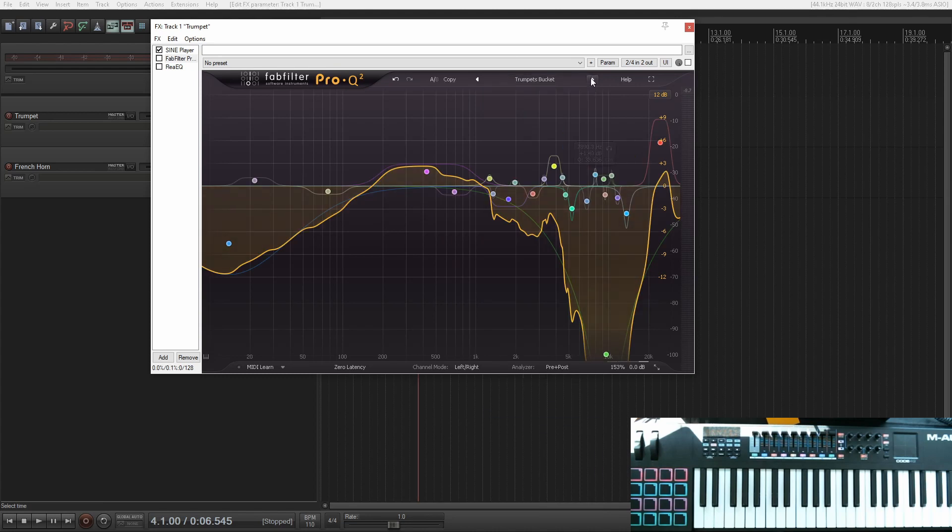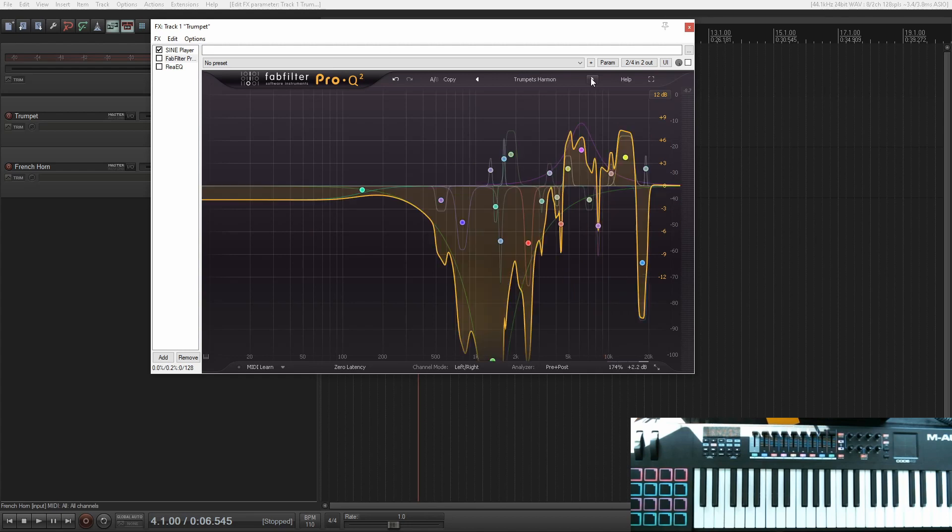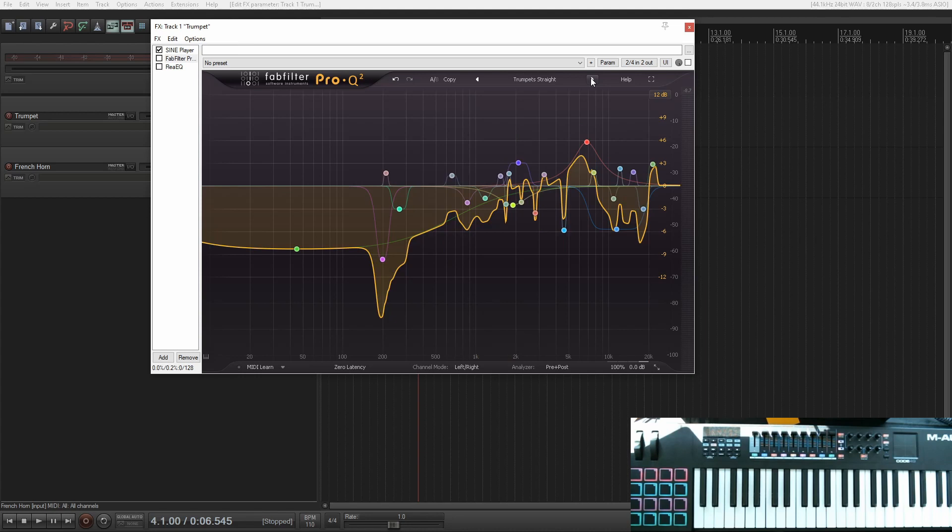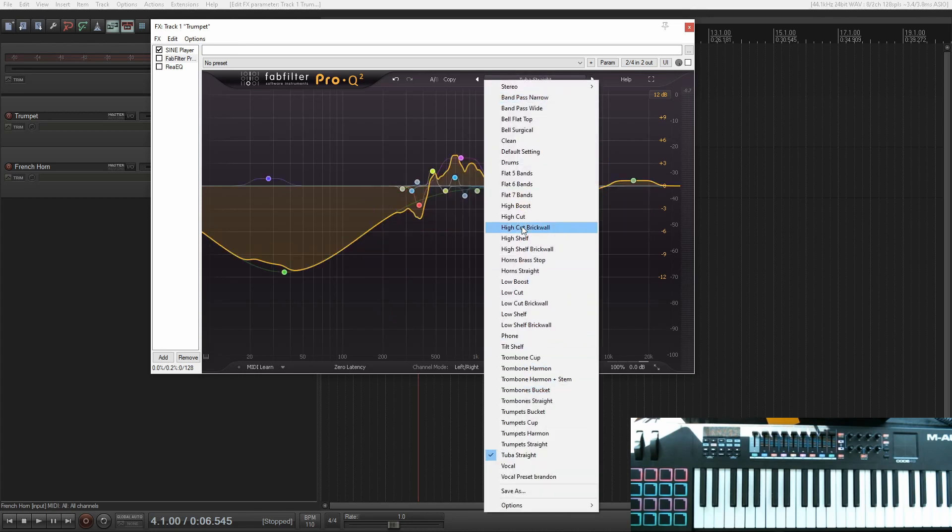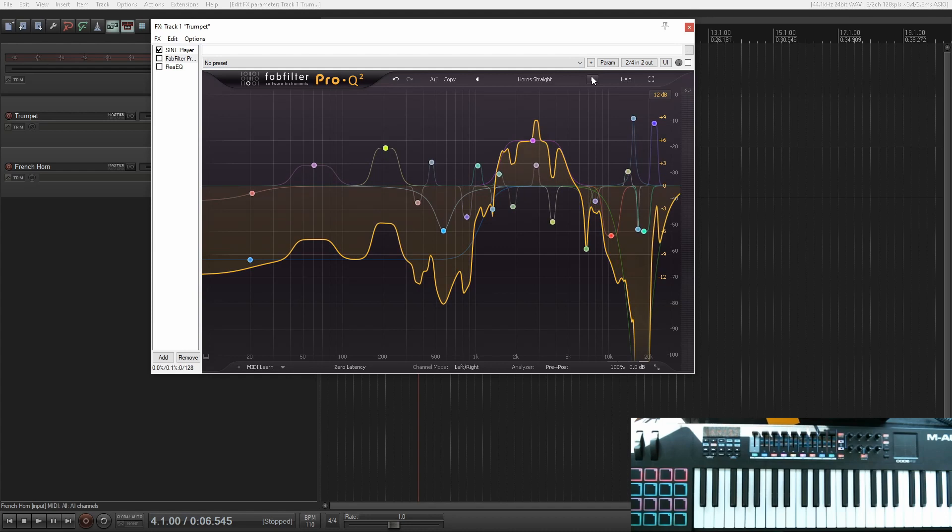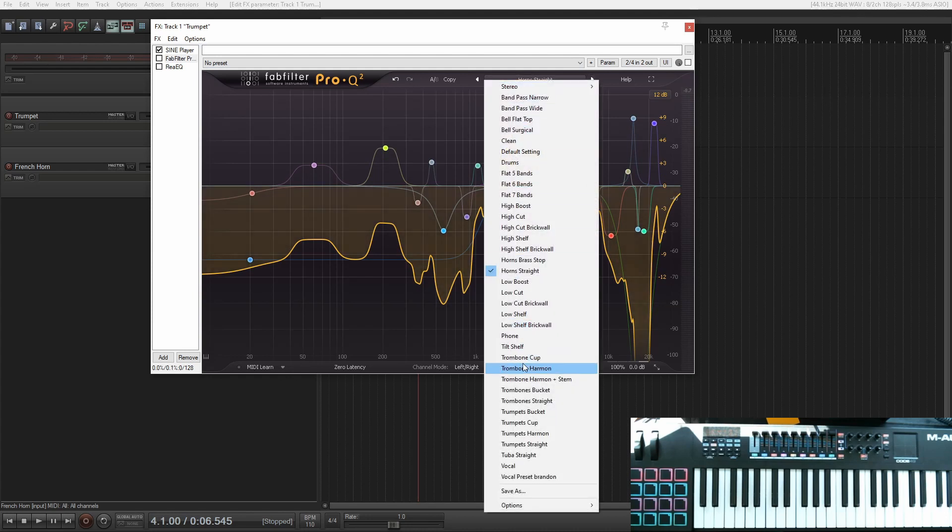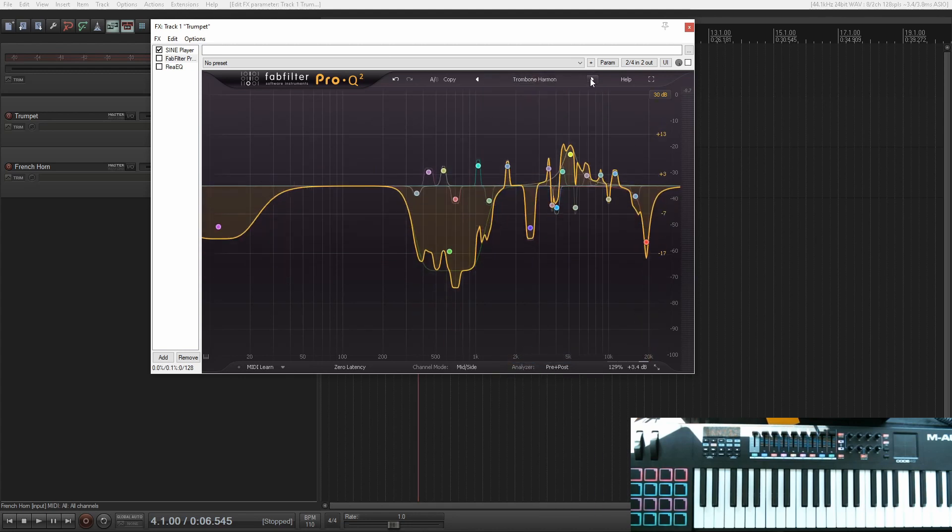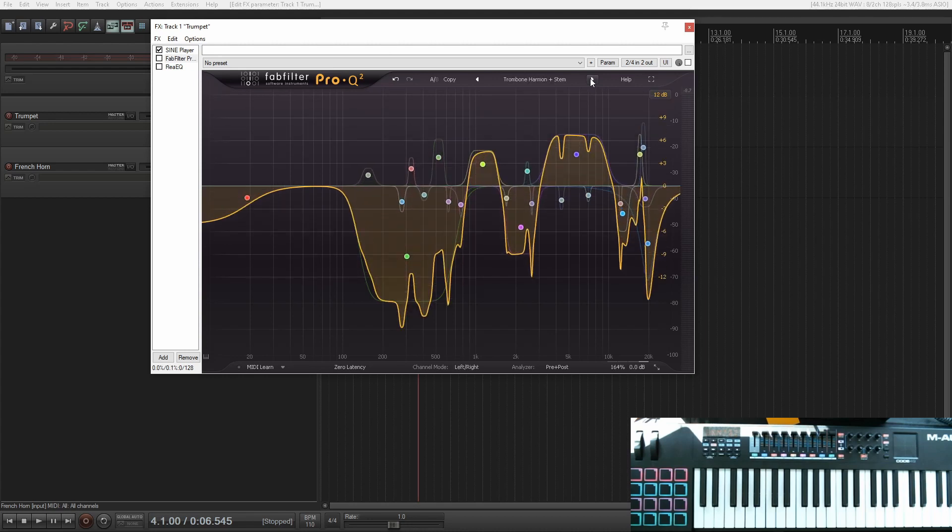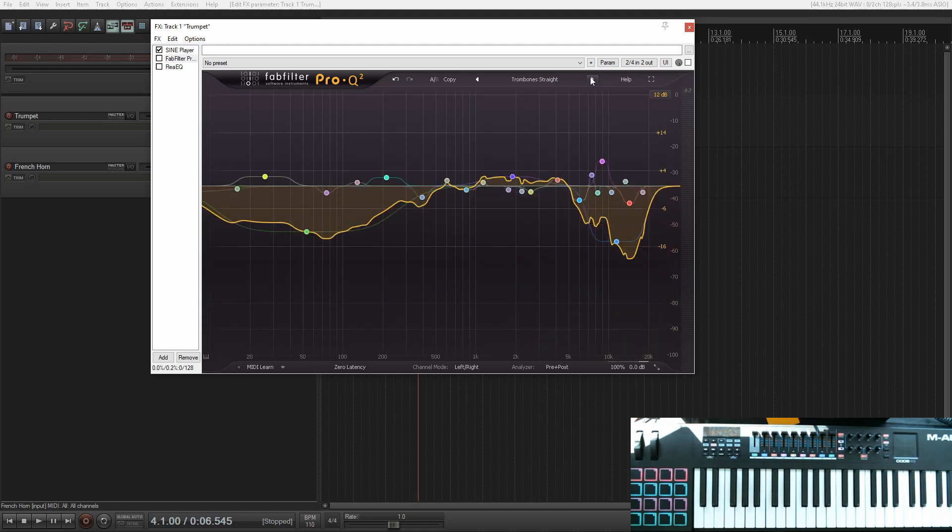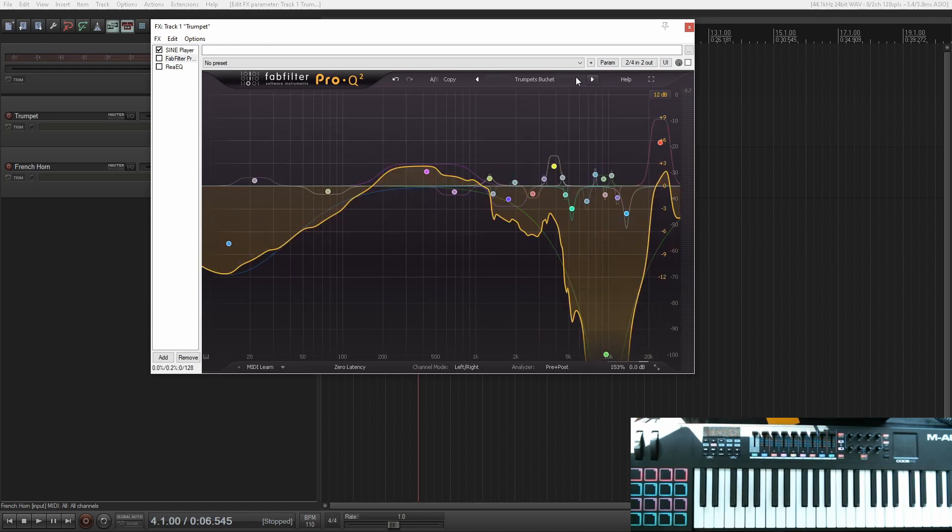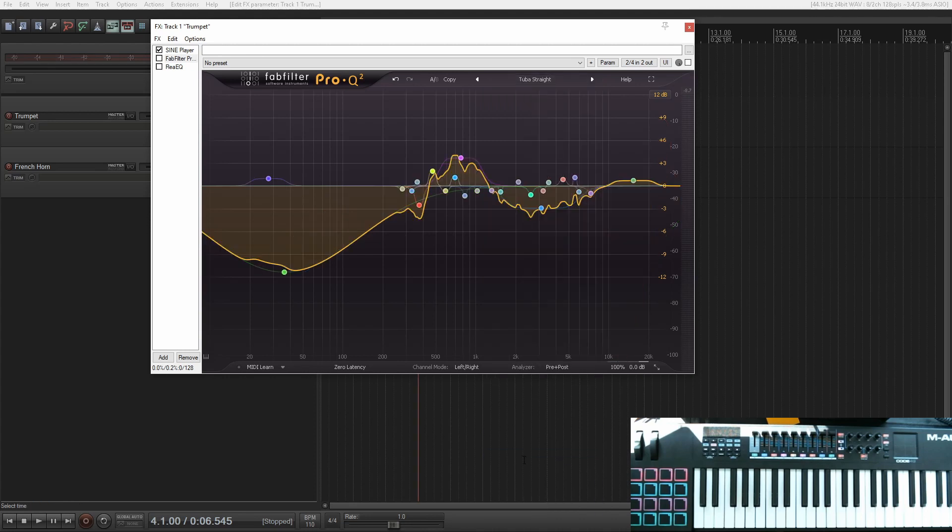So there's trumpets bucket, trumpets cup, trumpets harmon and trumpets straight. And then let's just go down the line. So we'll go to French horns, just two on the horns. There's the brass stop and then straight mute and then trombone. We've got the cup, harmon, harmon and stem. I'm not exactly sure what that is, to be honest, the bucket and straight. And then lastly, we'll go to a tuba. And there's one tuba and it's a straight mute for the tuba.